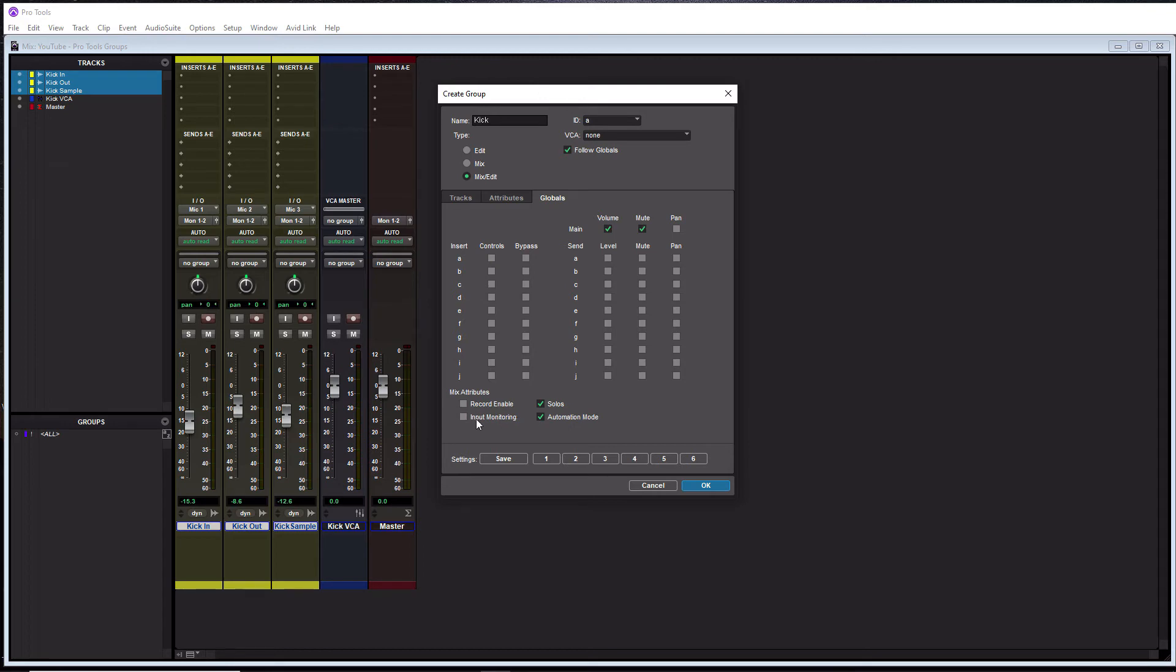And then input monitor, no, record enable, no. Alright. So if you copy these settings here for your global, your groups are going to work well. And this is going to work across all your groups. You don't need to have different settings per group. I'm just trying to make this as simple as possible for you.